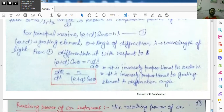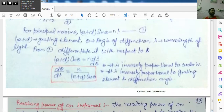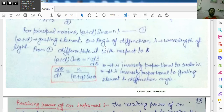For principal maxima, the condition is: (e + d) sin θ = nλ, where (e + d) is the grating element and λ is the wavelength. Now differentiating with respect to theta, we get: (e + d) cos θ = n · dλ/dθ.